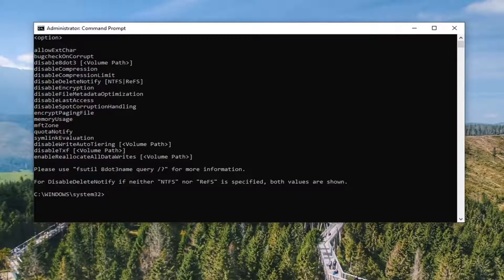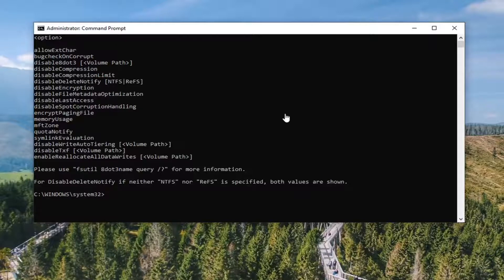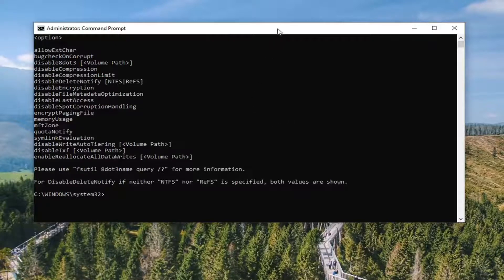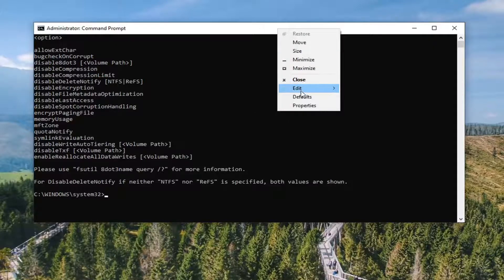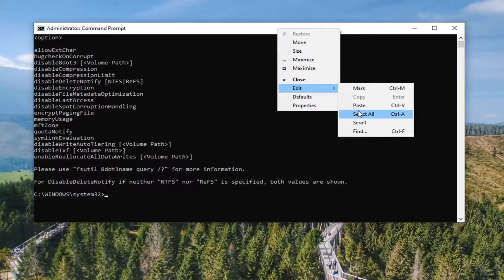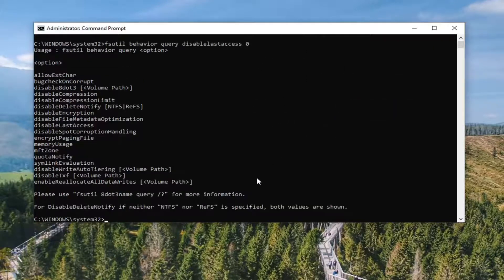And then once it's done it should disable it. You will need to restart your computer for the change to take effect. And if you want to re-enable it, you can just paste in the first command here which will turn it back on.